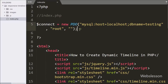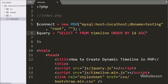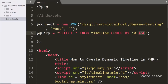After this, we have written the $query variable as a SELECT * FROM timeline table ORDER BY id in ascending order. This is a simple SELECT query to fetch all data from the timeline table.